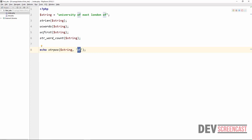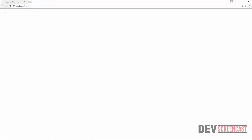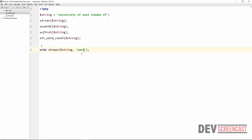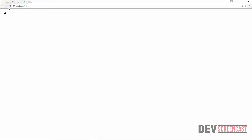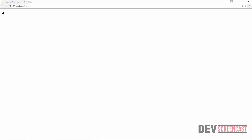Refreshing the browser, it tells me the position is 11, so from position 11 we have the string 'of'. If we search for 'east' it gives us 14. We can also search for a single character — searching for 'E' tells us its first occurrence is at position 4.